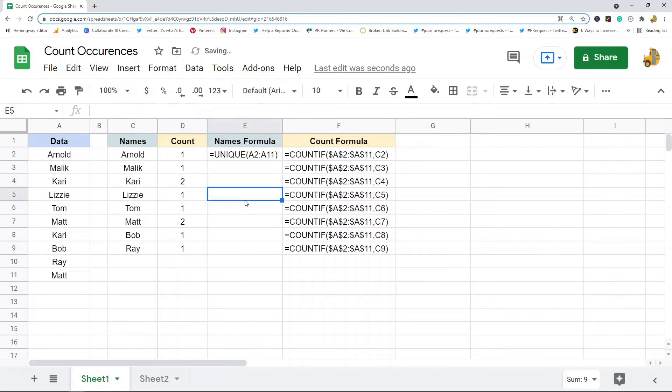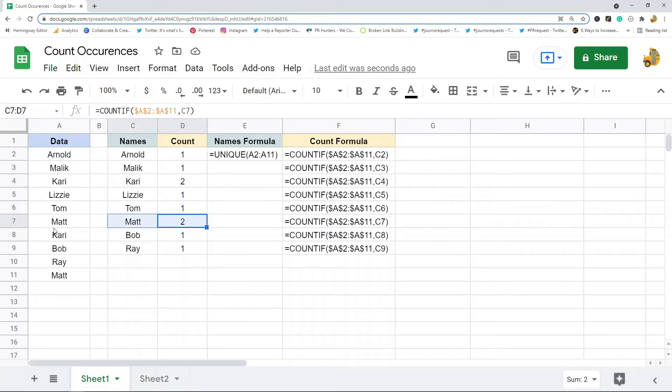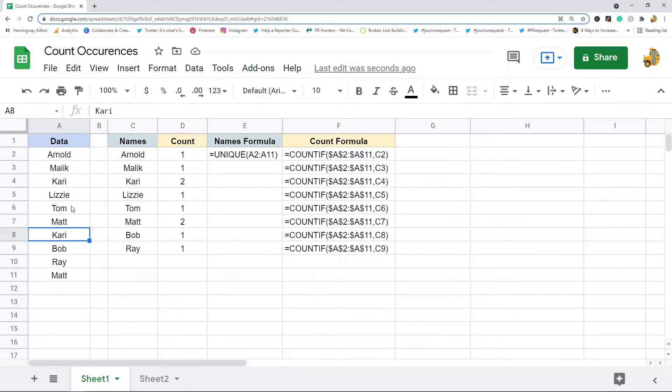When I do my closing parenthesis and then copy that down, you can see all of the names appear once except these two names appear in the list twice. So that would be counting the occurrences of a value in a column in Google Sheets.